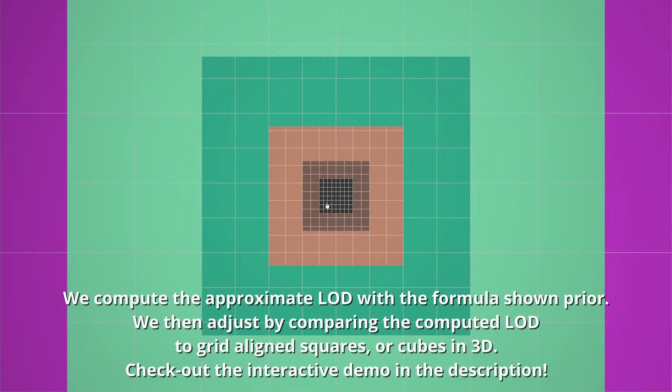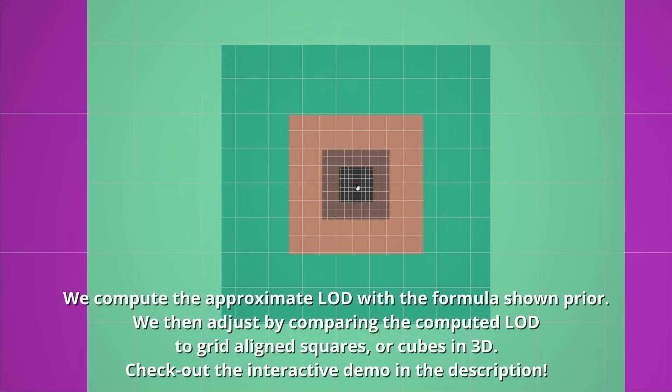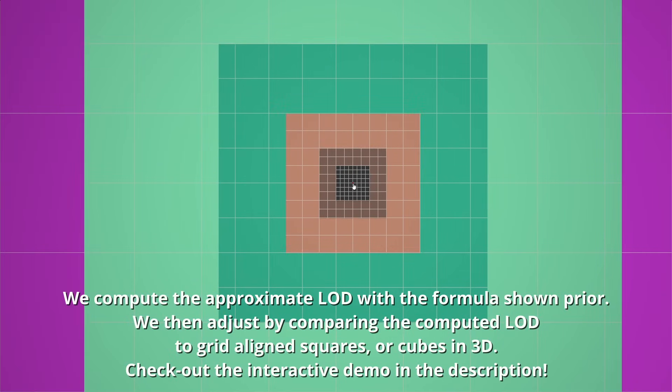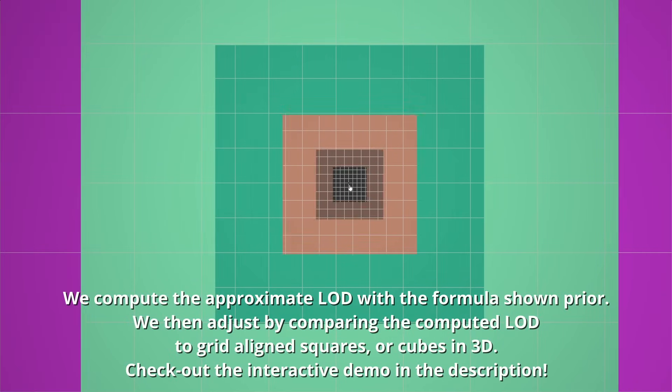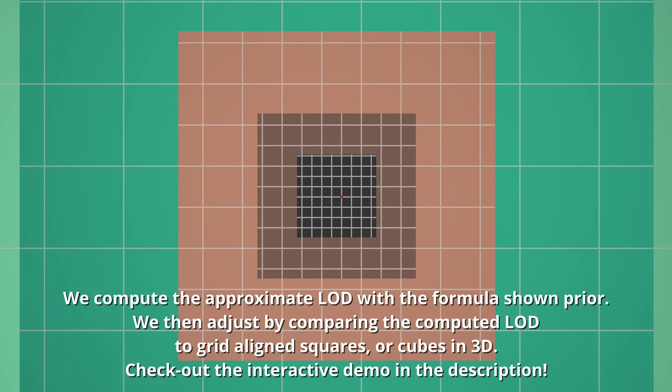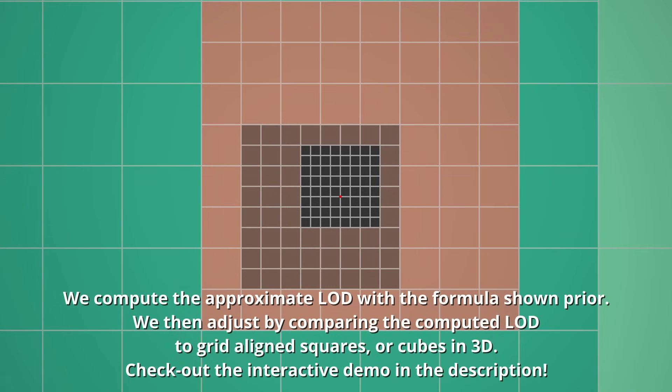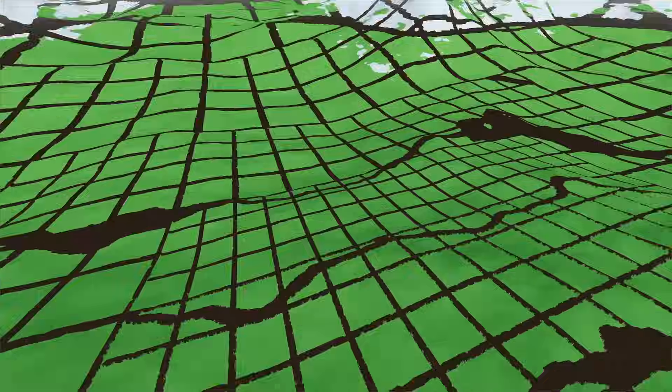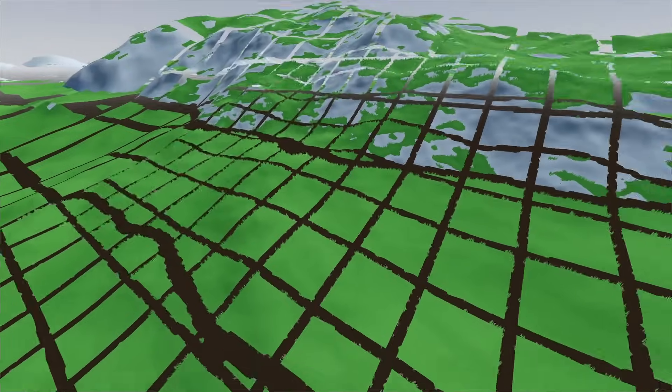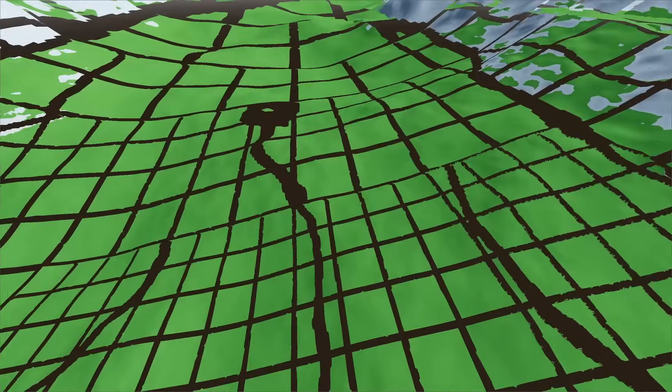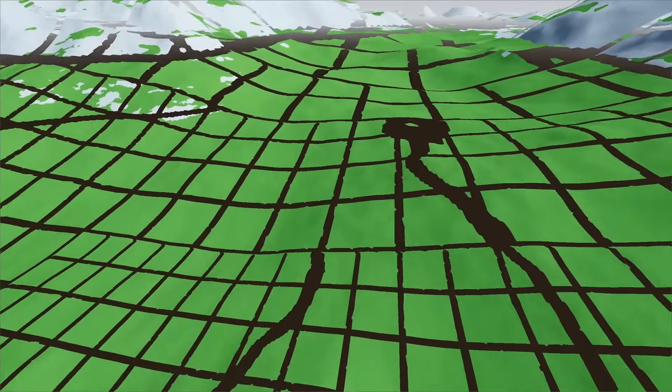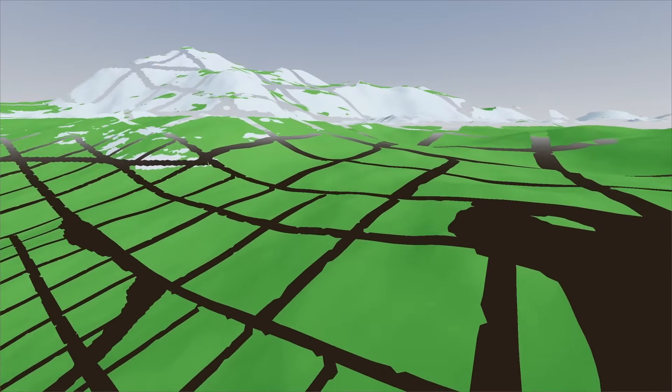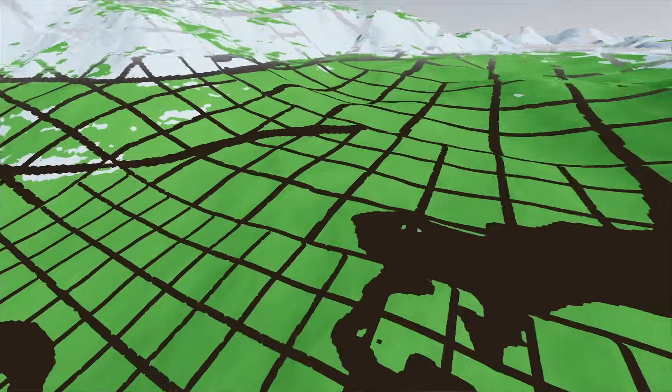One way to do this is to compute the approximate LOD first, and then we can correct by checking if it falls in the computed LOD shell or the one below. However, now that we have split the world into chunks, and ones of varying LODs at that, we introduce a major issue. Chunks are not connected to each other.